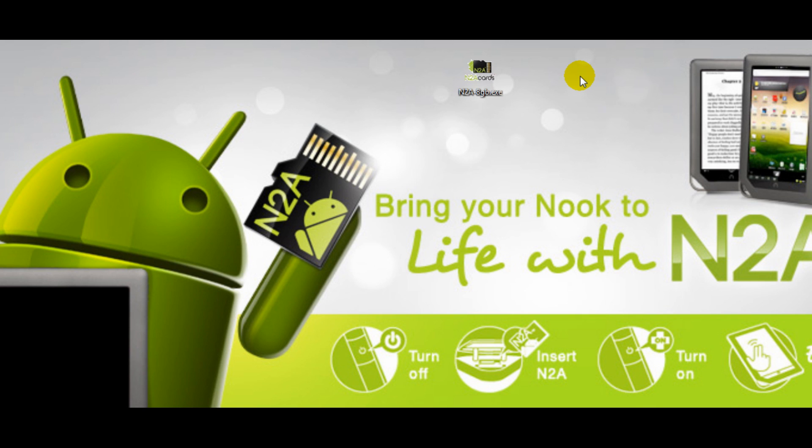Hello and congratulations on your newly downloaded N2A cards image. In this video I'll show you the simple process of writing that image to your own SD card.